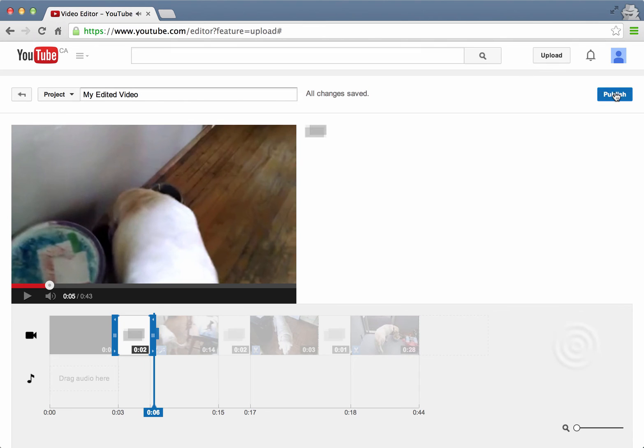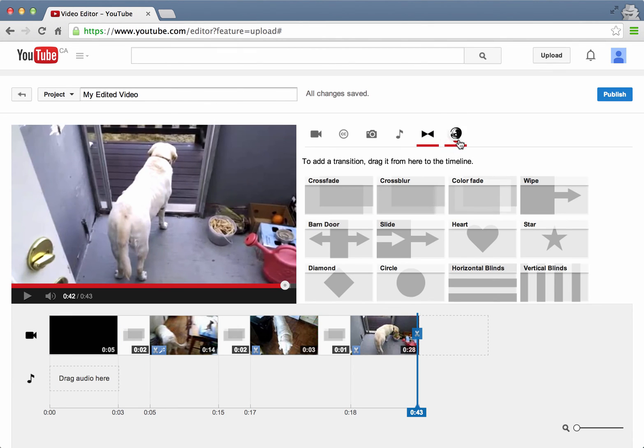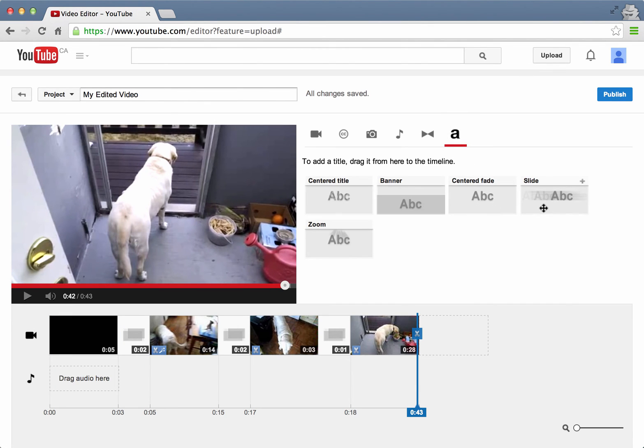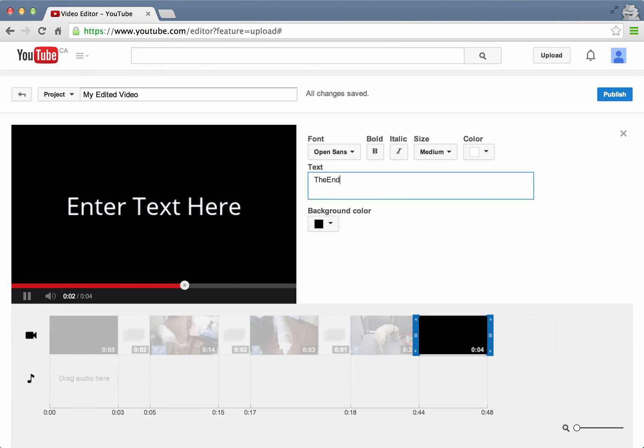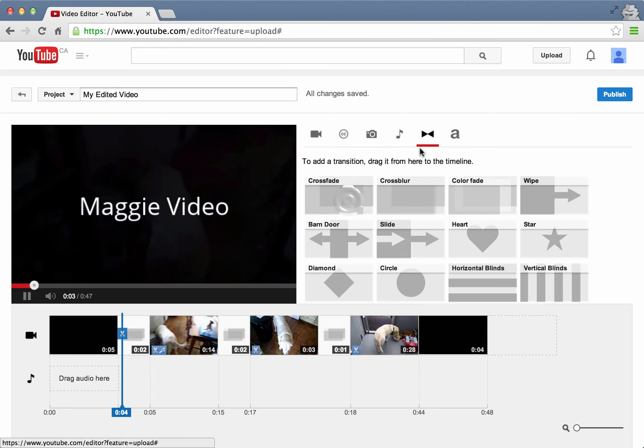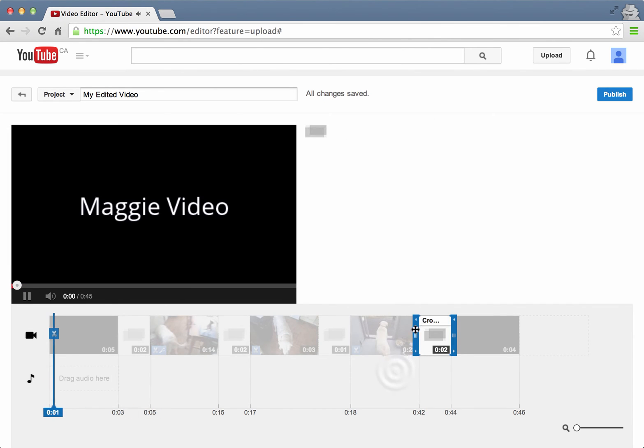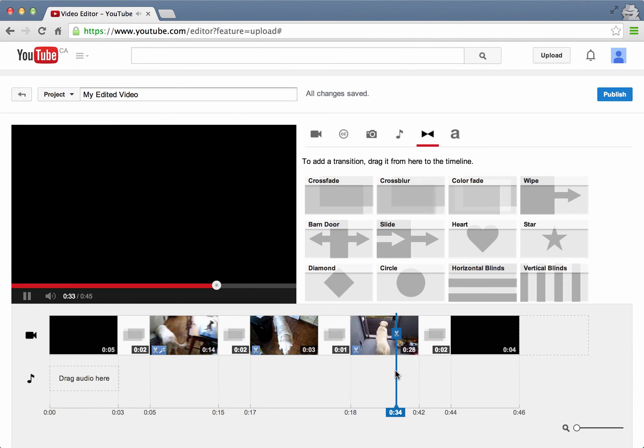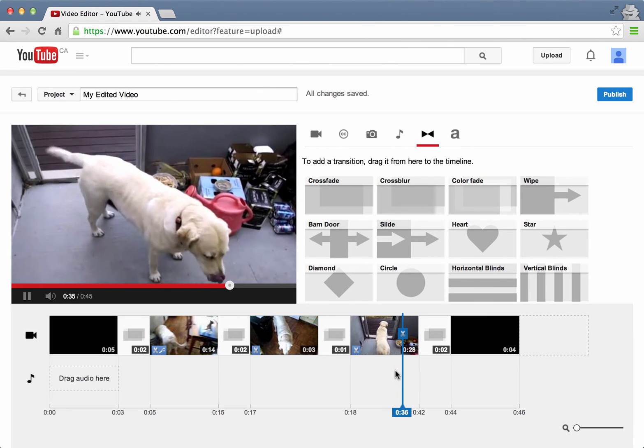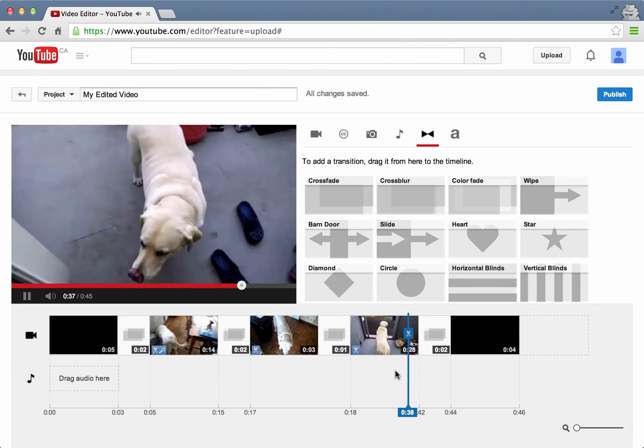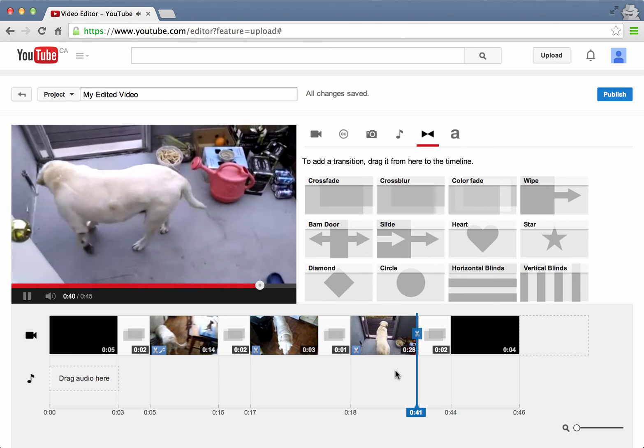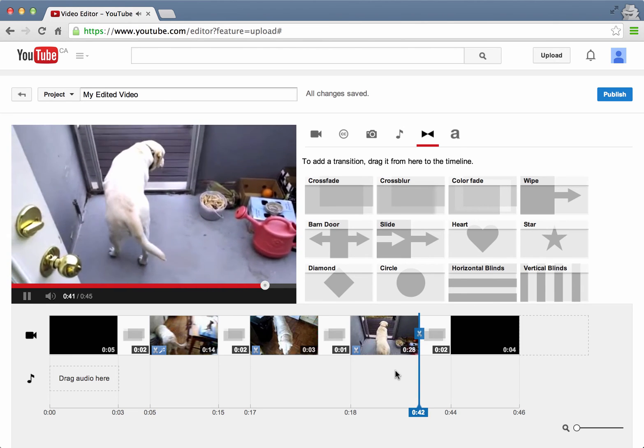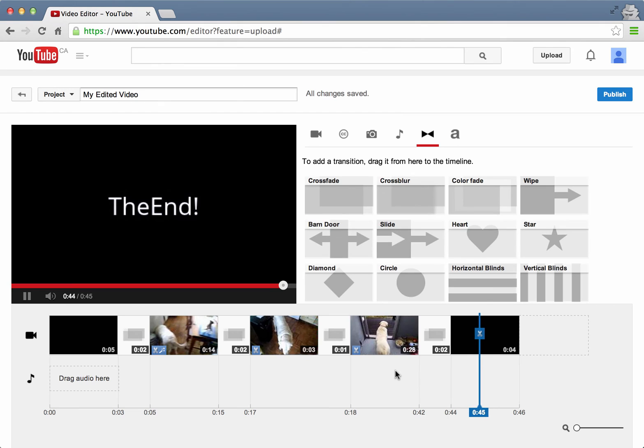I'm also going to put in some text at the end. Let's try the zoom text. And I'm going to put the end. Also going to put another transition, crossfade transition into that. So let's get up here. Let's see what that looks like as we watch the end of the Maggie video. It'll go into a crossfade and into the end.